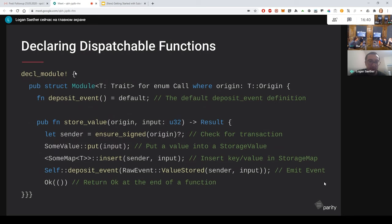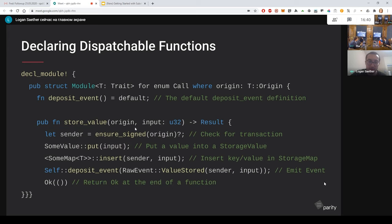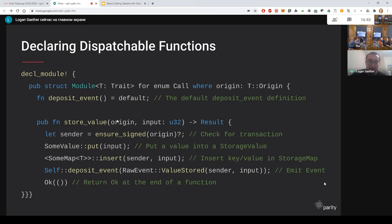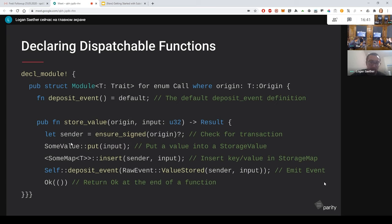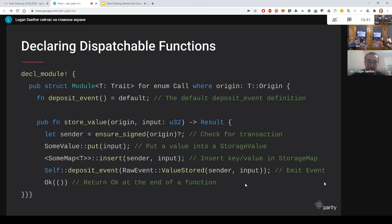Inside of the decl_module is where you define your transaction types. So here's the transaction that actually stores the value. The first argument takes the origin, which is, as I mentioned, where this transaction originated from. And then the second argument is defined by the developer. So you always need to have the origin argument in the front. But besides that, you can put any kind of arguments that your function would take. So here we're taking an input and basically storing that input into storage and then emitting the value stored event. So this puts together the other two, the storage and the event slides.